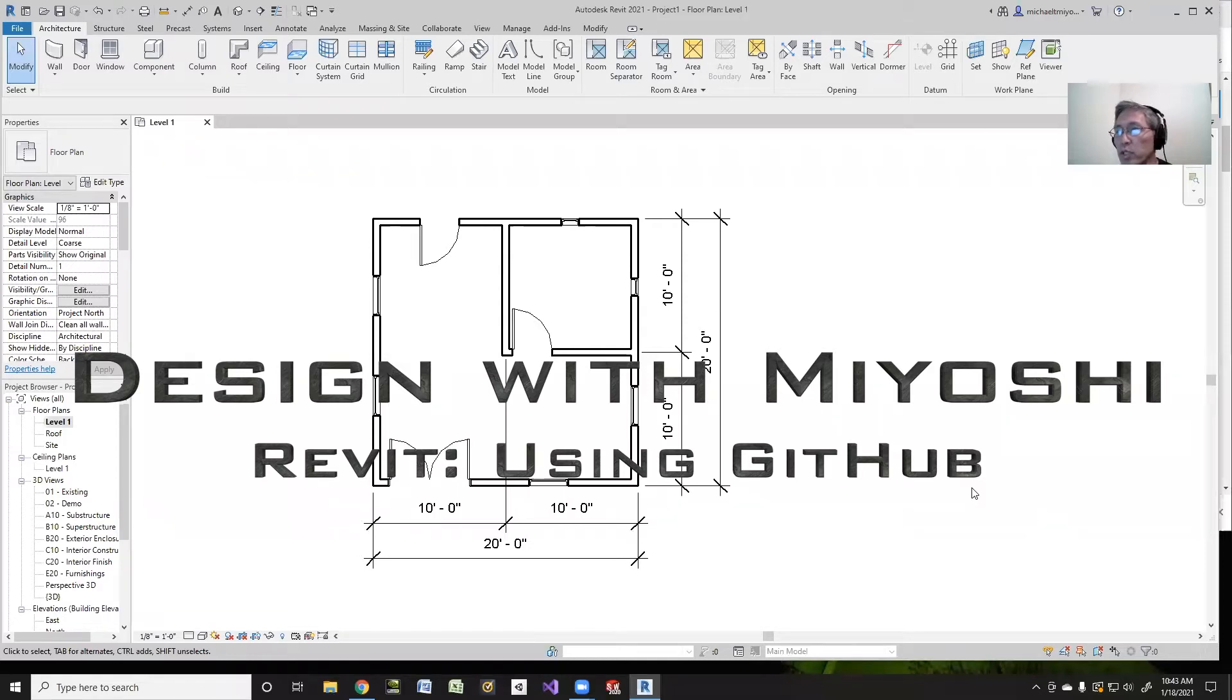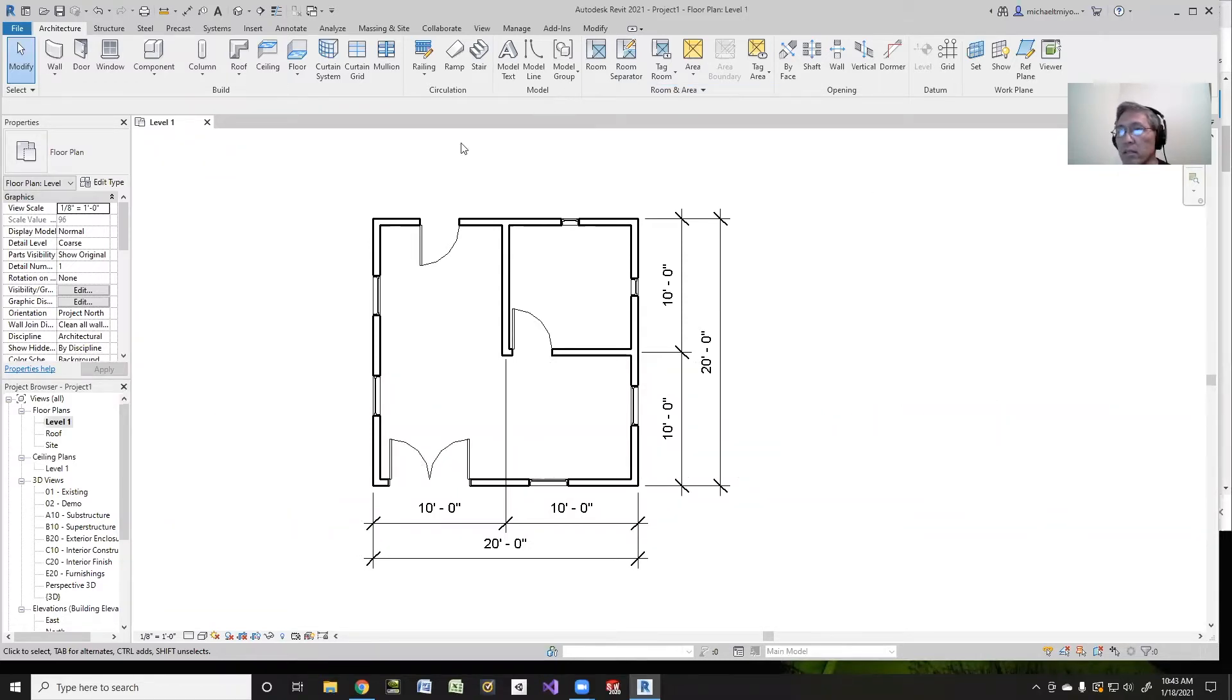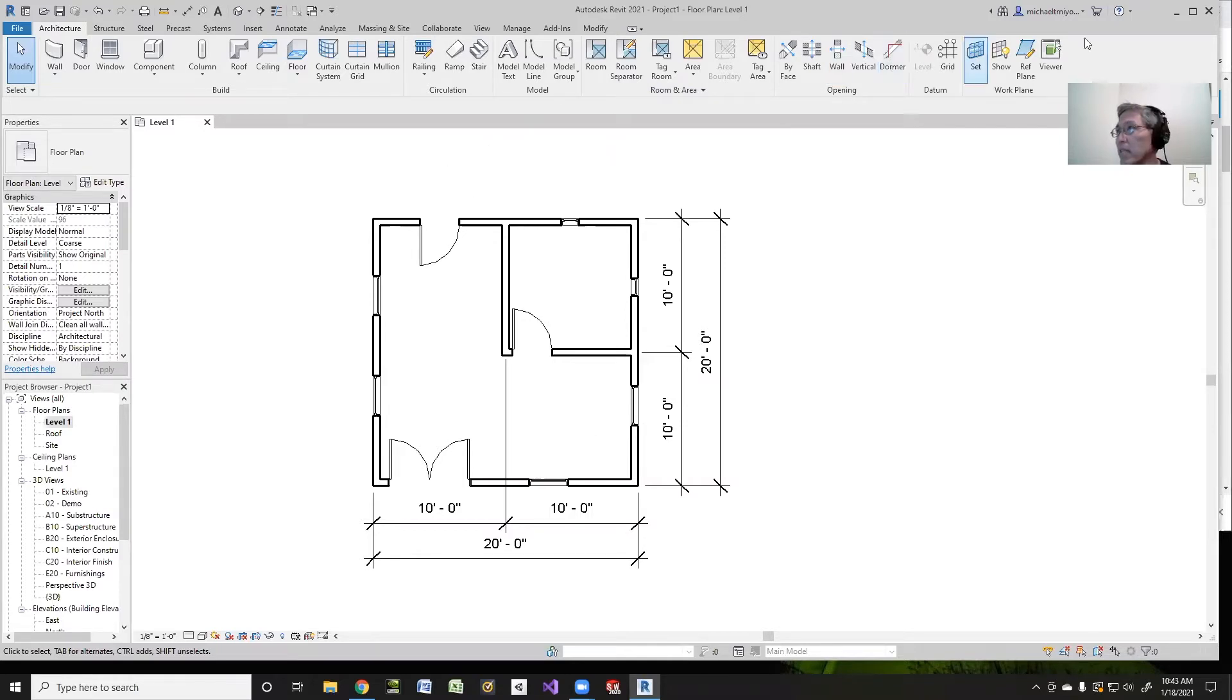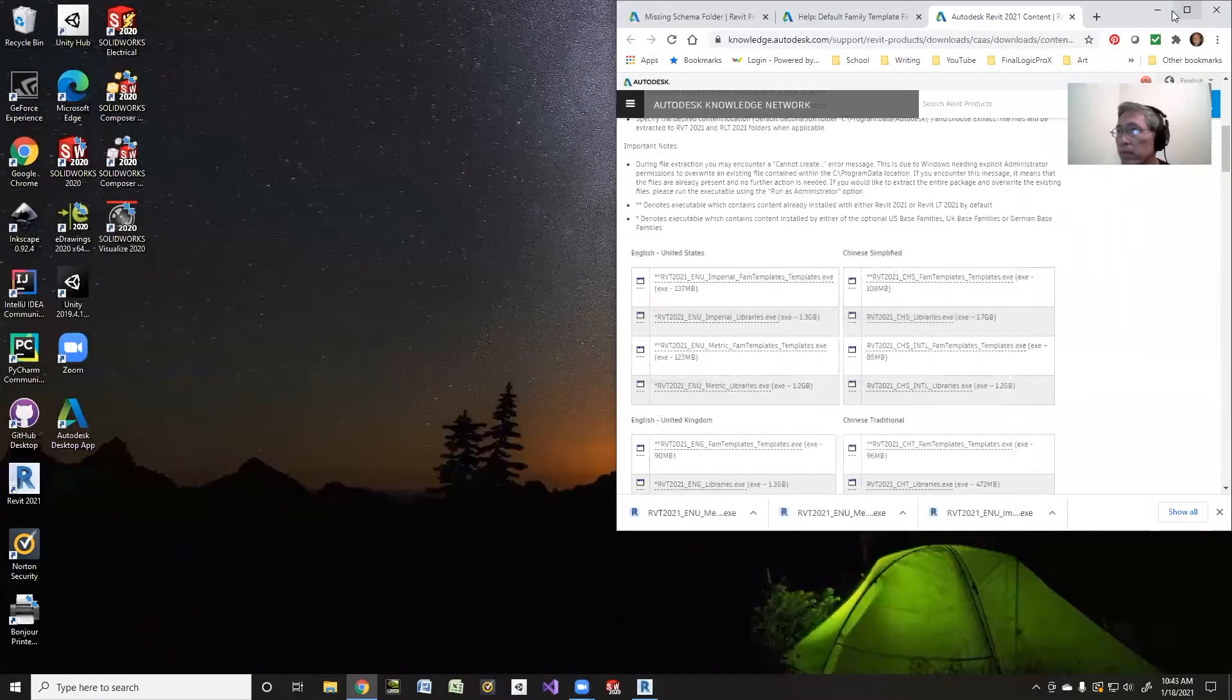Welcome to Design with Miyoshi. I have a little Revit project here, but I forgot to save it yet. It's my first project, so I'm going to do something beforehand.